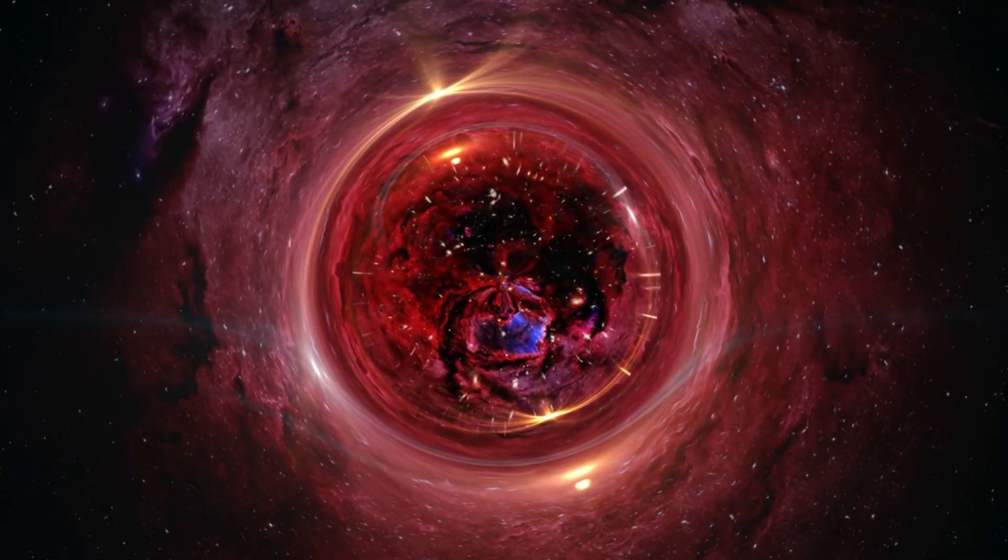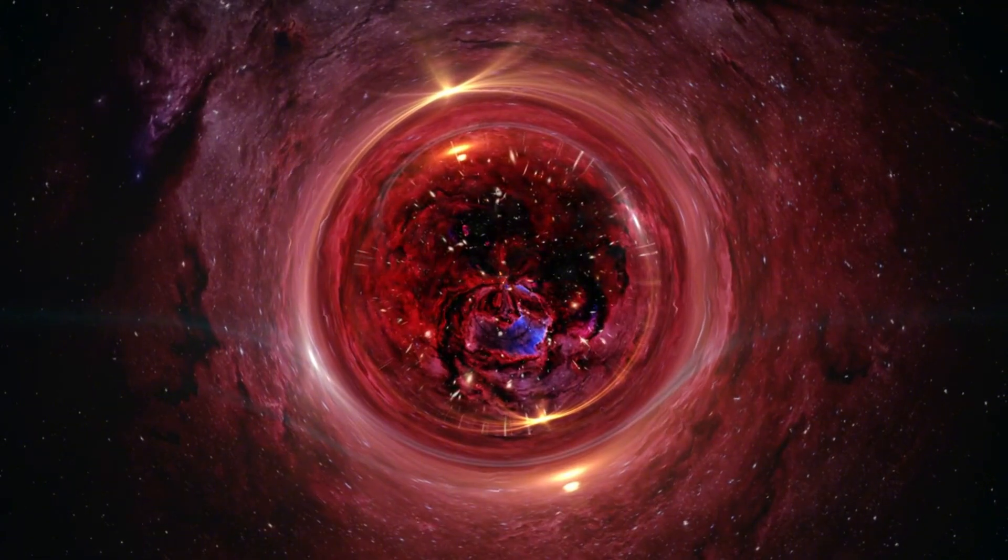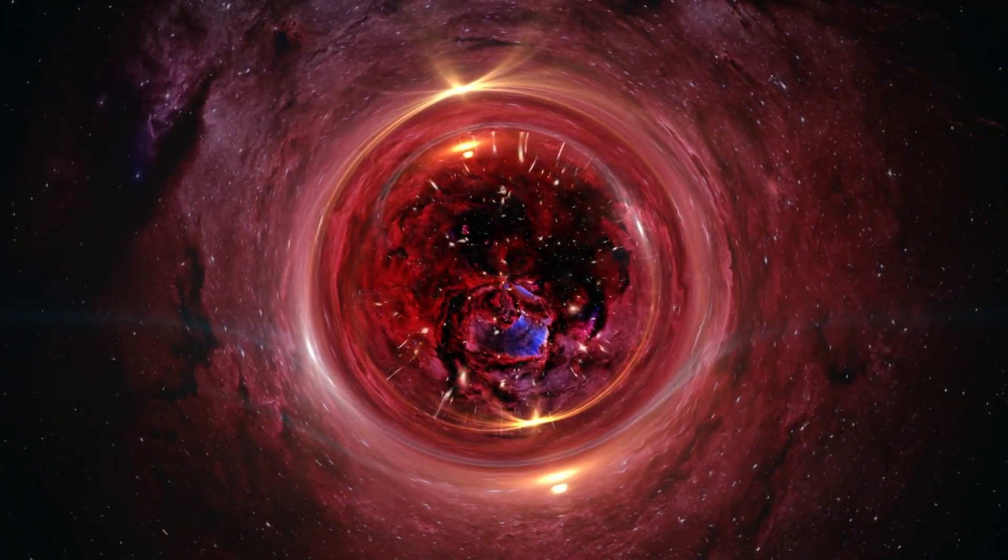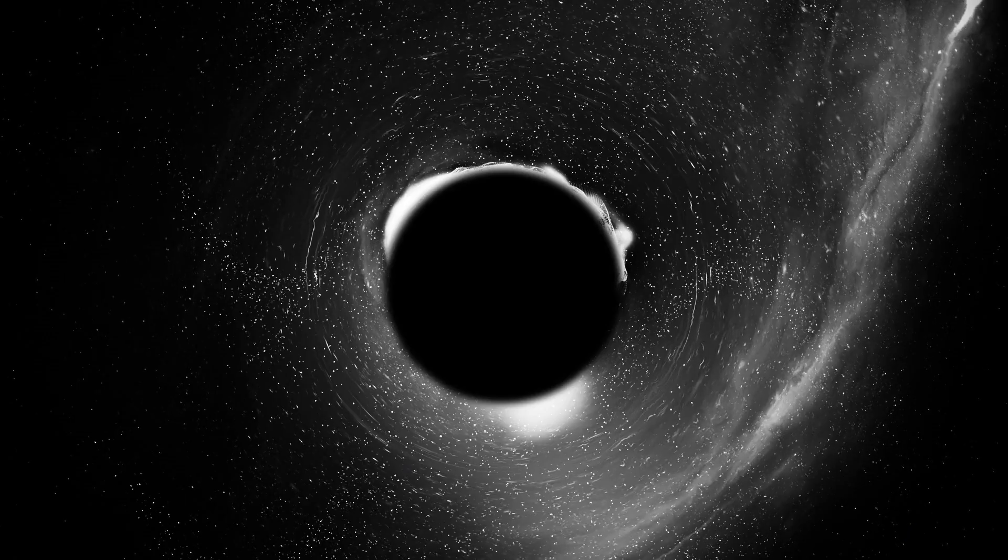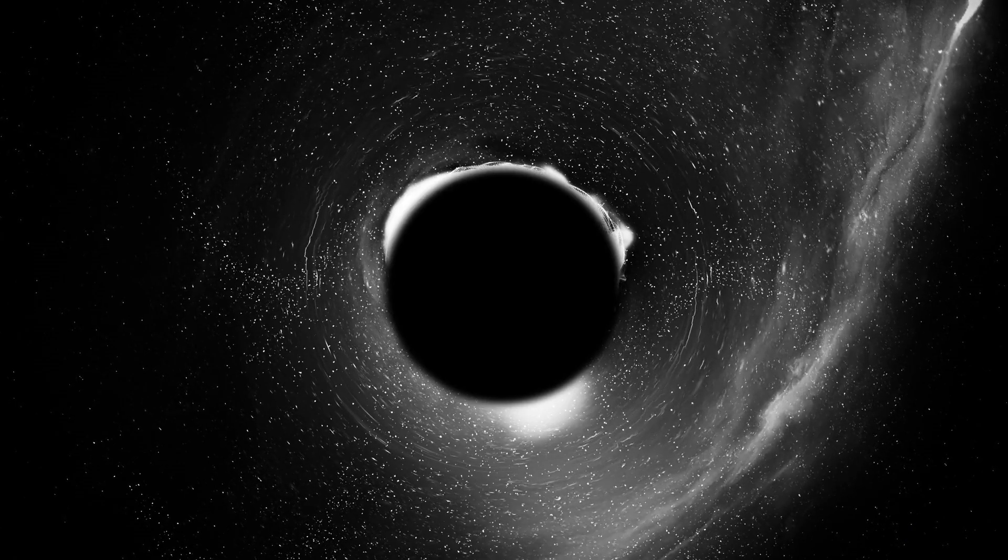Gravitational waves, ripples in spacetime caused by accelerating massive objects, allow scientists to measure the masses, spins, and other properties of black holes that are otherwise difficult to observe.